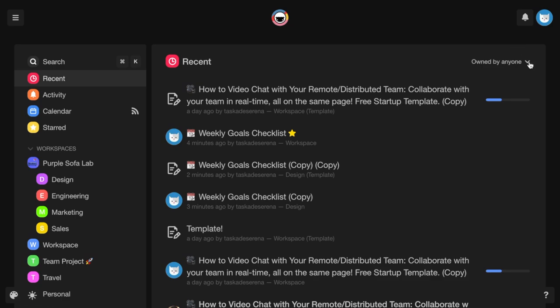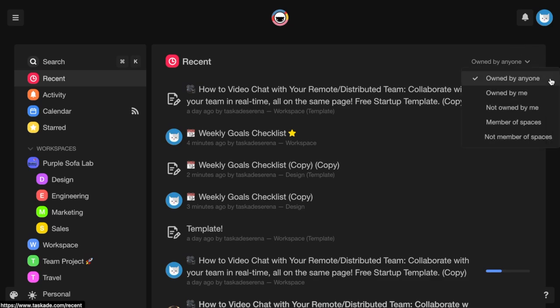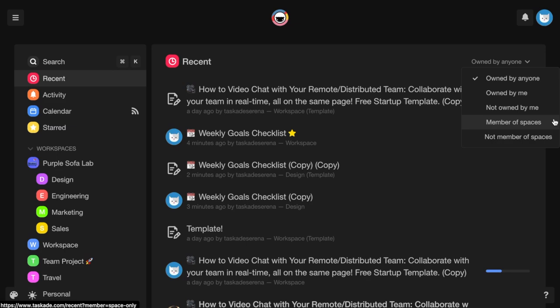You can filter your recent projects by five different options: owned by anyone, owned by me or projects that you've created, not owned by me or projects that others have shared with you, member of spaces or projects and workspaces that you have access to, and not member of spaces or projects and workspaces to which you don't have access. In other words, you can filter your recent projects by projects where you have project-only access.